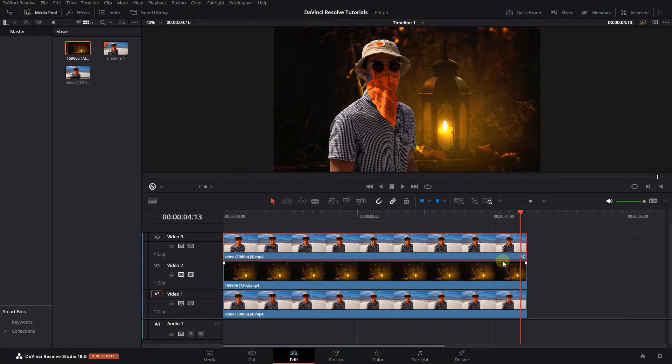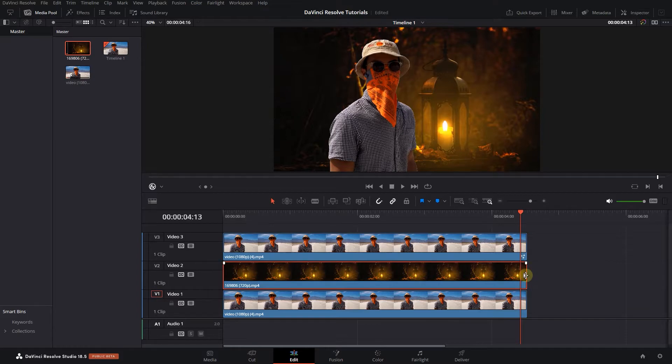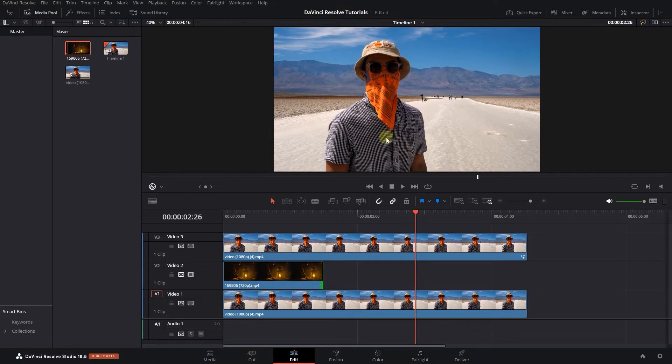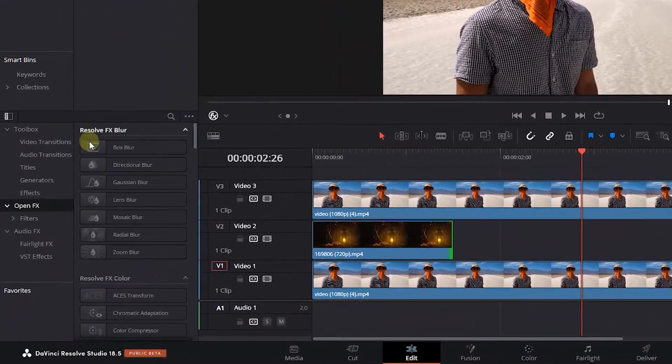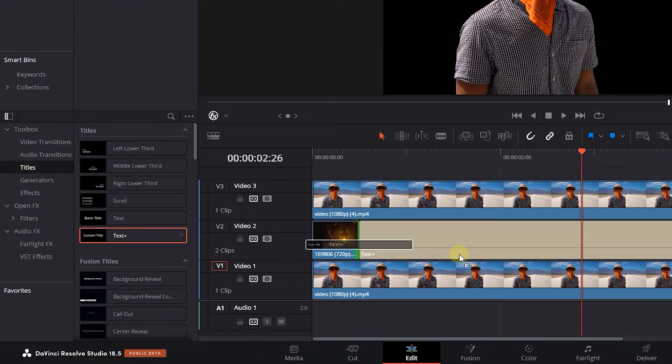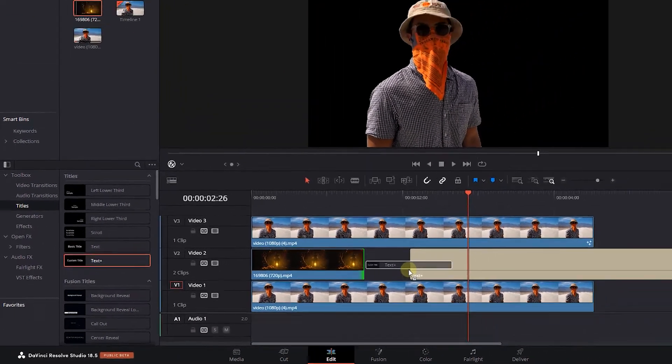Instead of a background, you can add text behind them. Decrease the size of the video in Track 2. Open the Effects panel, click on Titles, and drag Text Plus into Track 2.